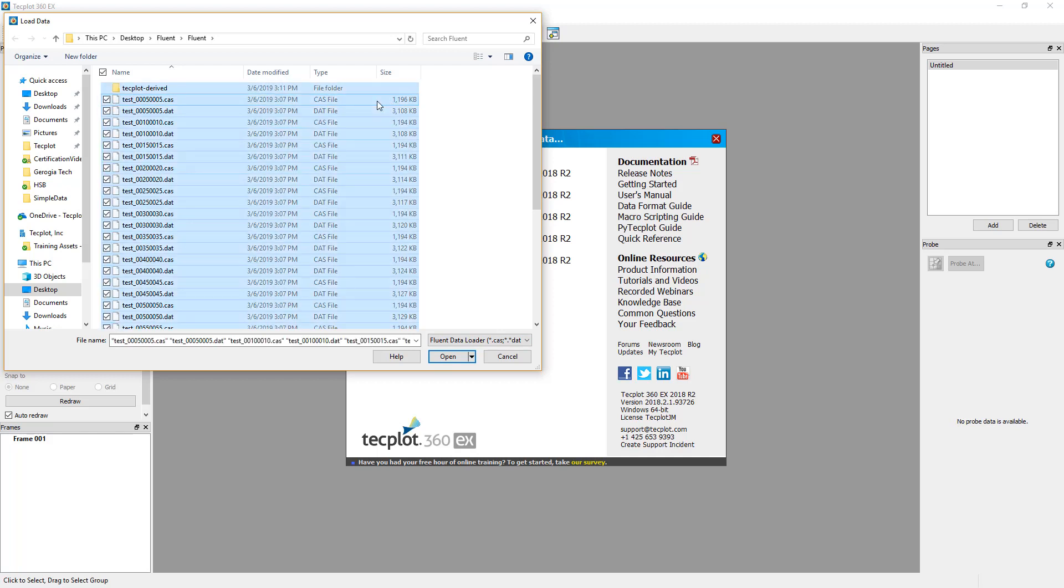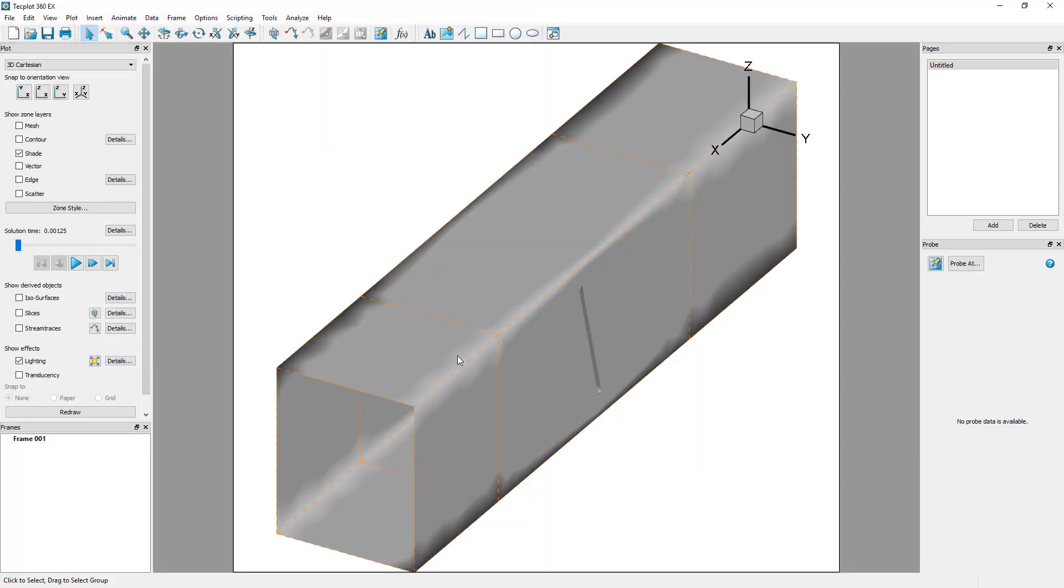Hit Control-A to quickly select all files. Click Open and your data is now loaded into TechPlot 360.